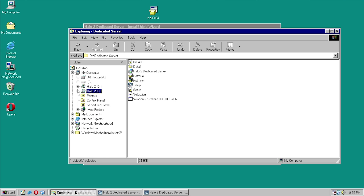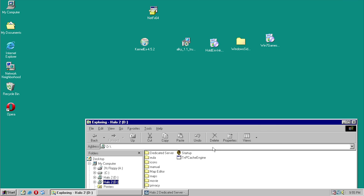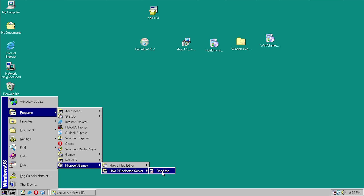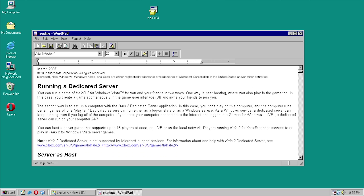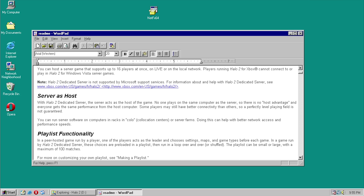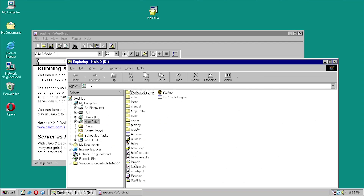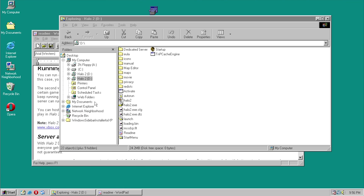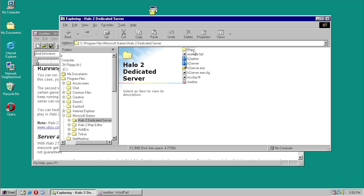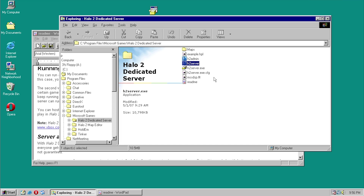Let's view the readme file. Under Programs, Microsoft Games, Halo 2 Dedicated Server — we only have a readme file in there. 'Halo 2 Dedicated Server is not supported by Microsoft Support Services. Server X is the host of the game.' I wonder if this is just an add-on to the regular Halo 2 application. Let's check Program Files, Microsoft Games, Halo 2 Dedicated Server — there is an H2 Server, H2 Admin, and a security catalog.